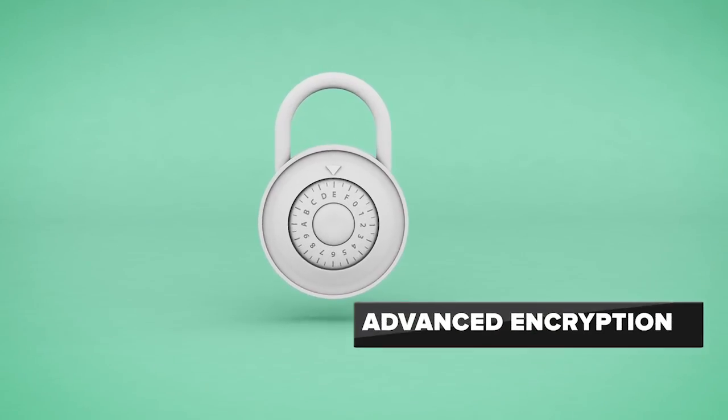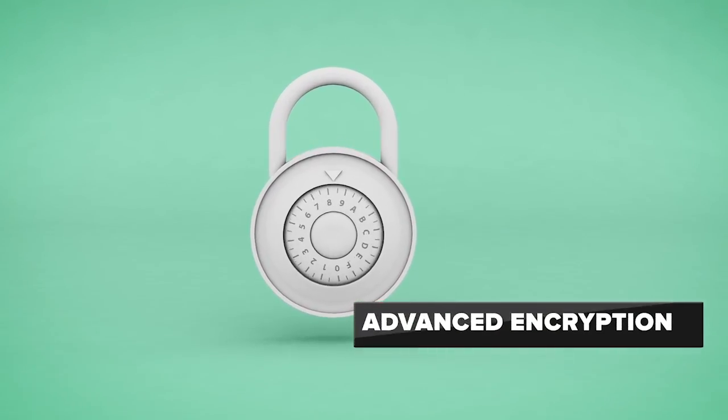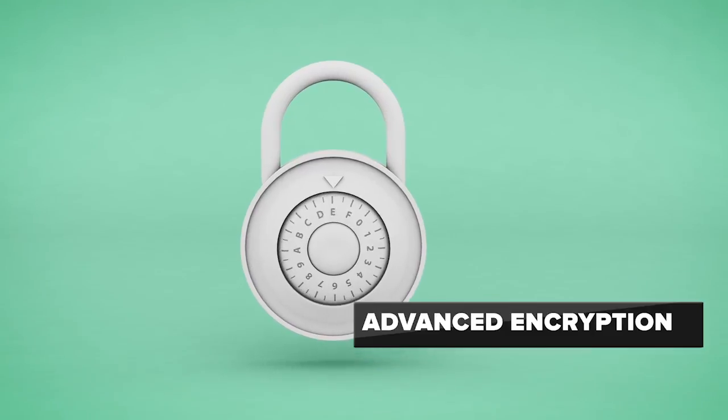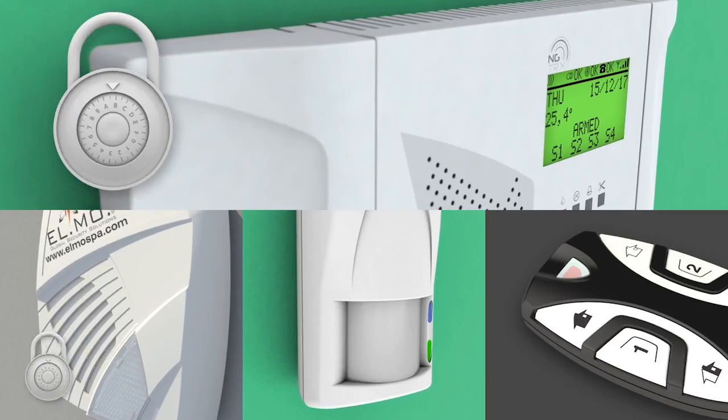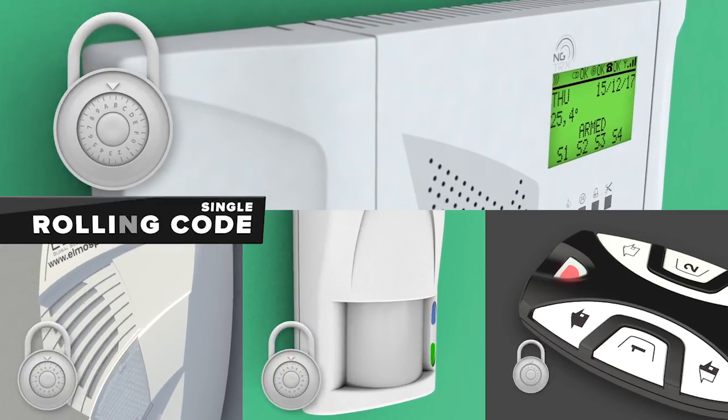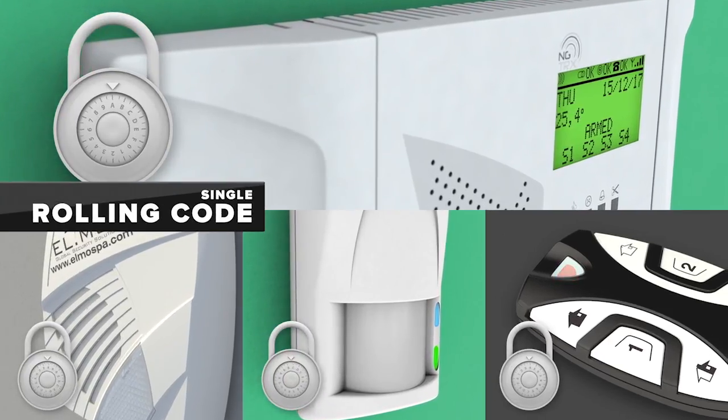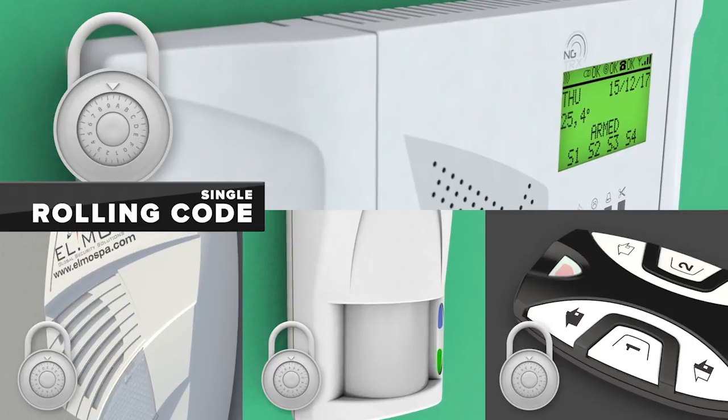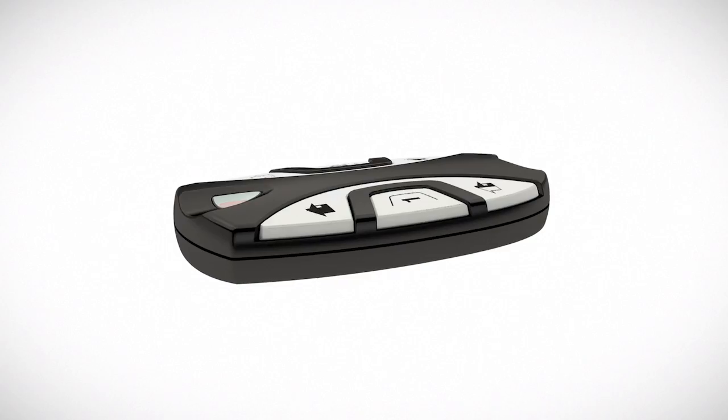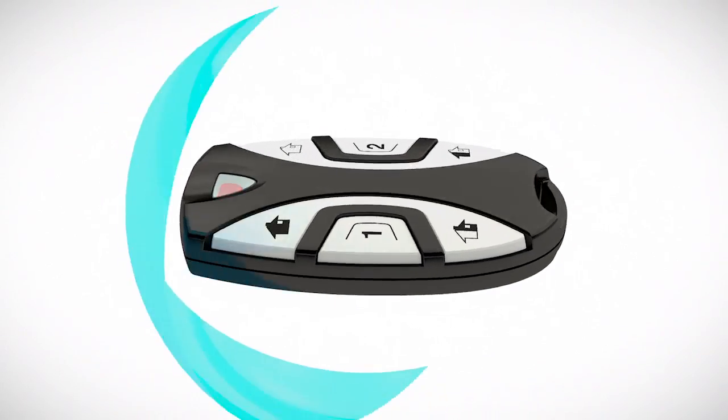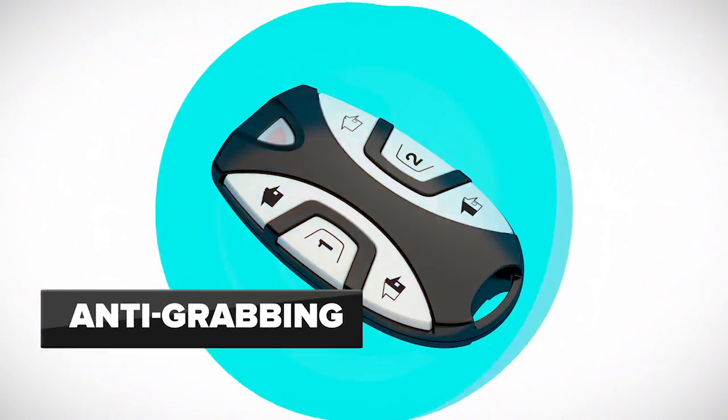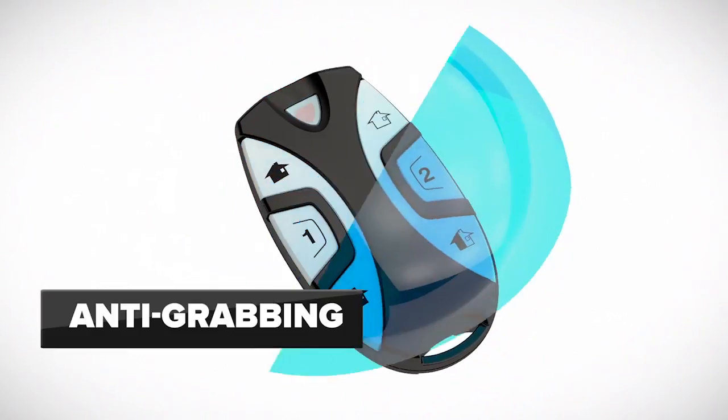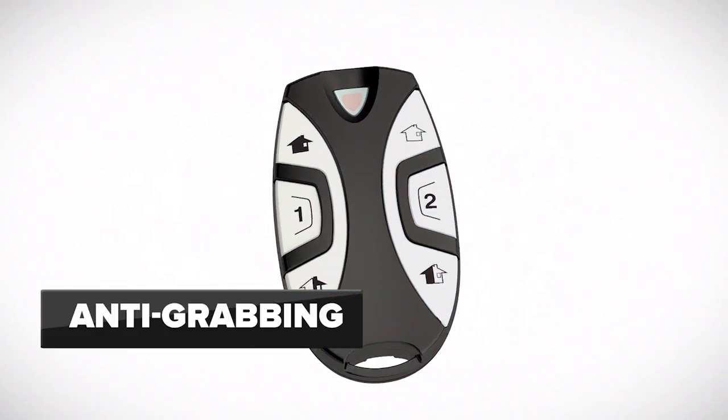All communications are protected by advanced encryption algorithms with single protection key and rolling code for each device. An anti-grabbing system prevents cloning remote transmissions.